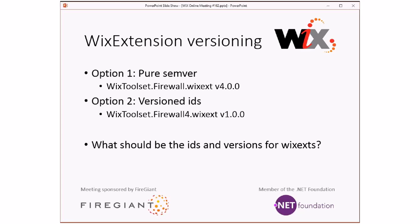With option two, when we have a breaking change, you can decide when to go from 1 to 2 and follow SemVer. It is a little bit harder to upgrade to Wix 5 - you'd have to go change Firewall4 to Firewall5 and reset the versions. For option one, you just change the 4 to 5. But with option one, when Wix 5 comes out, people could try to upgrade their extension and it could break. So there are trade-offs between these two options.